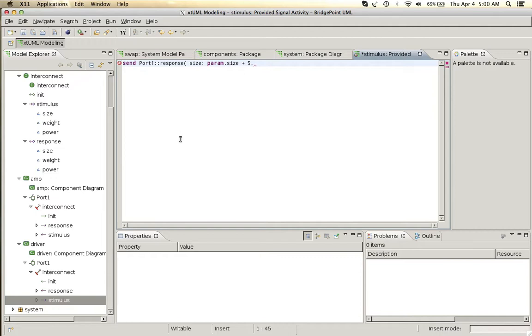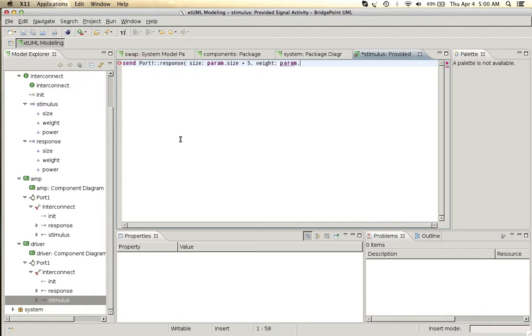Then our weight in grams will be the incoming weight with 3.7 grams added to it.